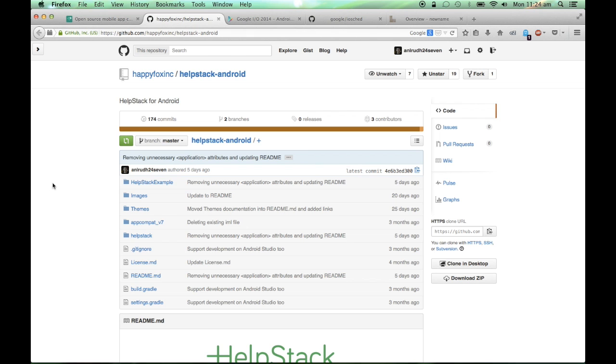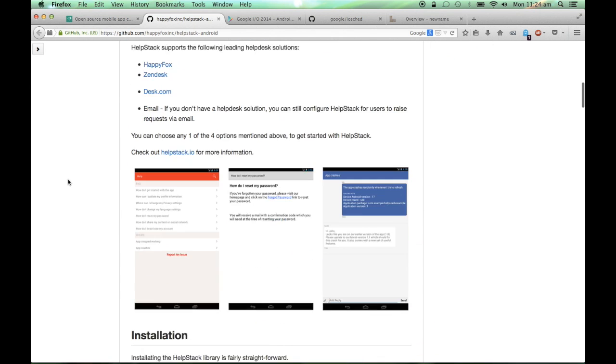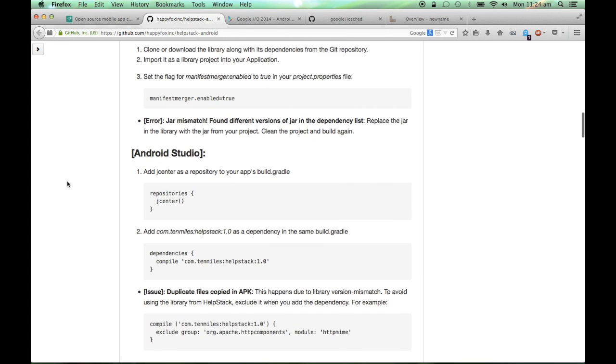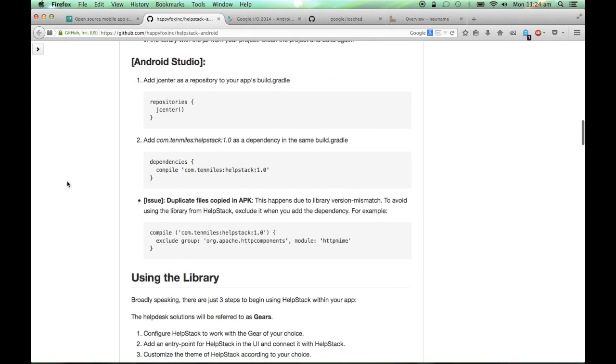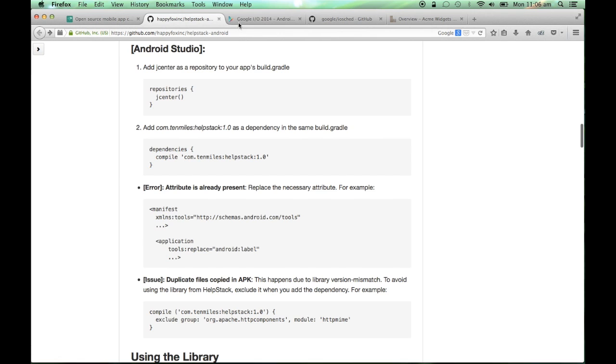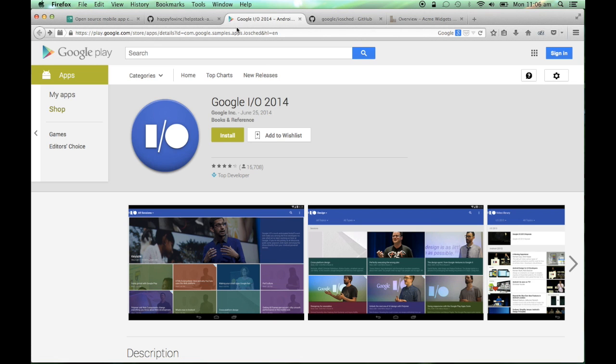The source code for Helpstack is available on GitHub along with the installation instructions. For this demo, I'll be using Android Studio as my IDE. The example project that I'll be using in this demo will be the Google I/O 2014 app.